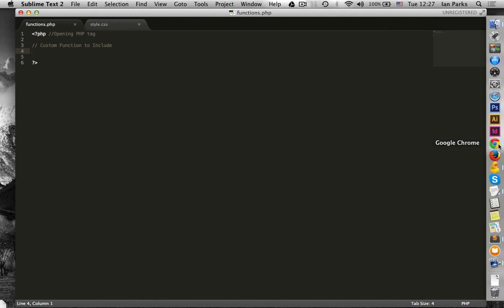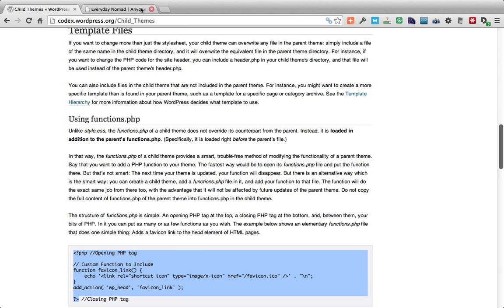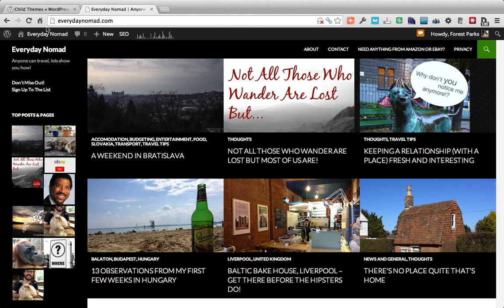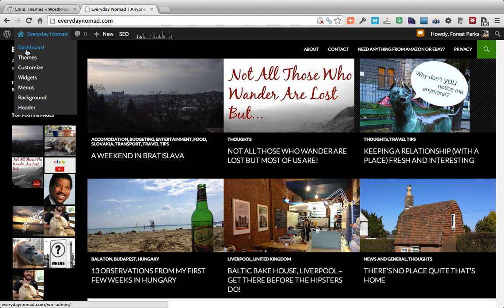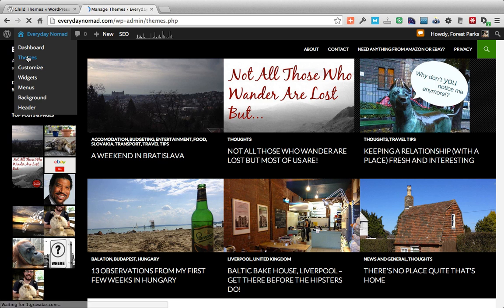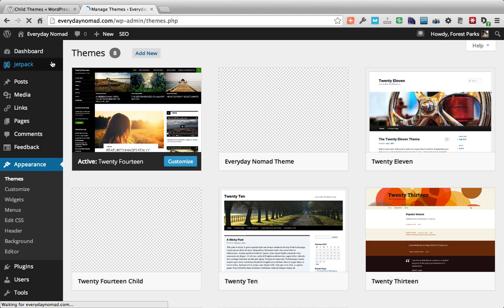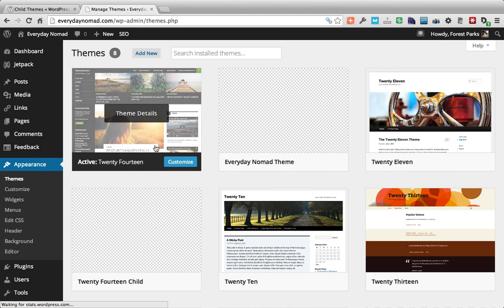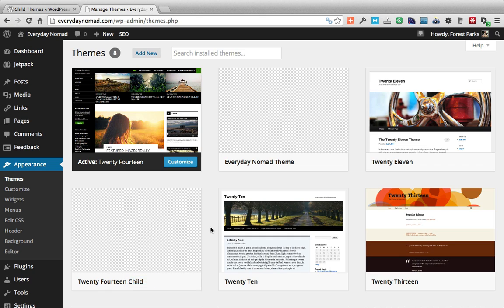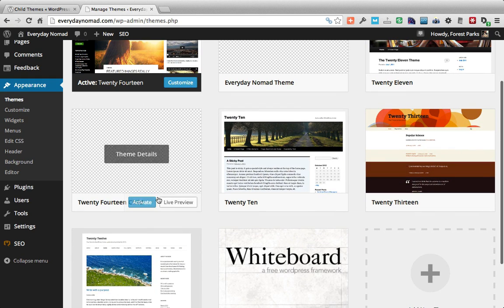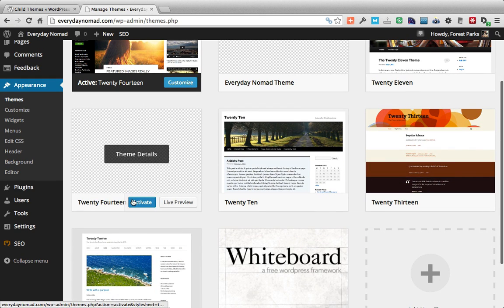Okay now back to WordPress itself. I'll go to themes. And you can see here now that the active theme is 2014 and underneath you can see 2014 child.